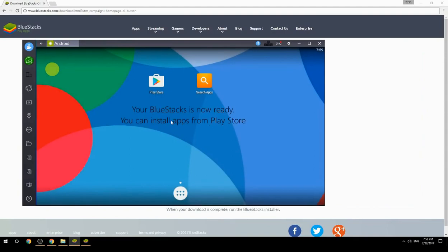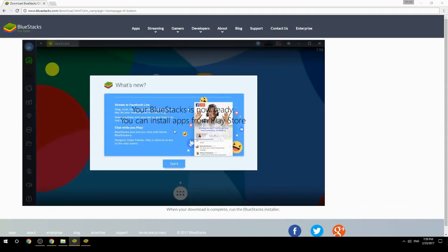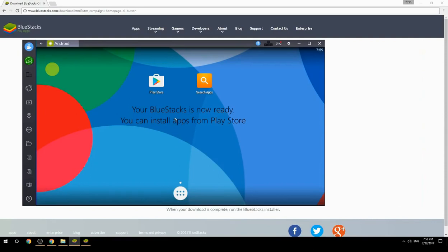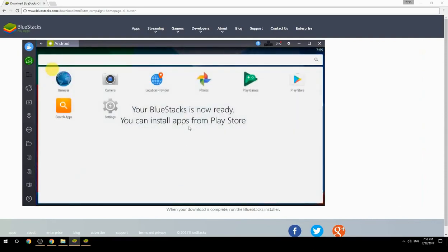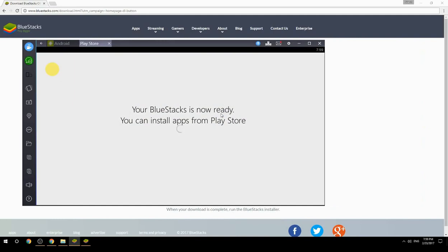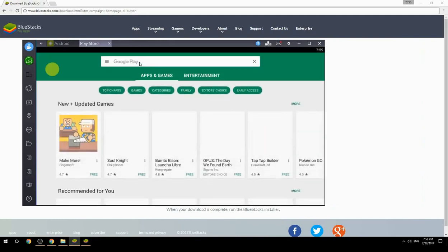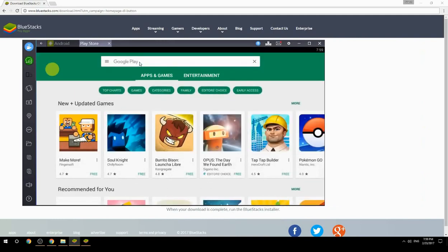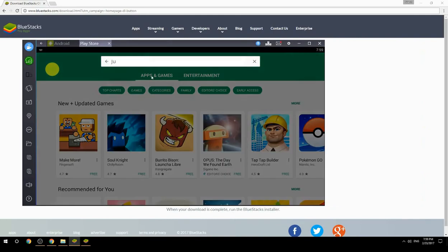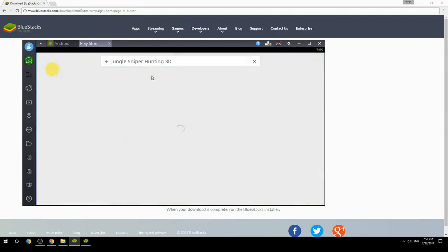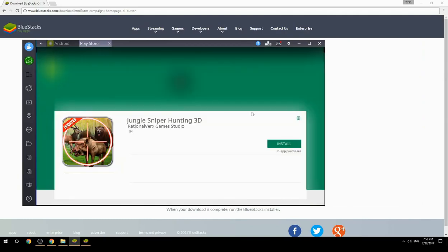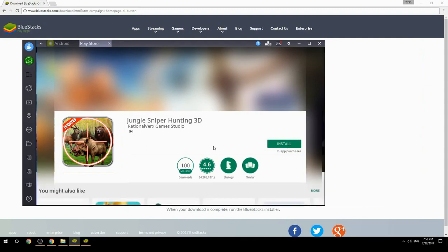Your BlueStacks is now ready and you can install apps from the Play Store. Search for your game name inside Google Play, click on the game icon, click the Install button, and once installation is finished, begin playing.